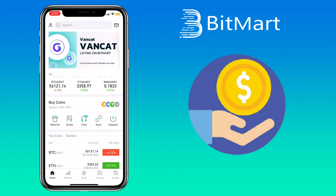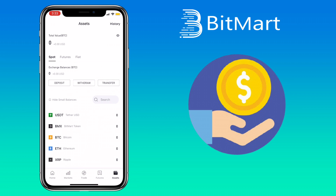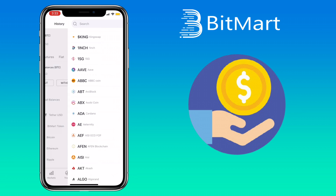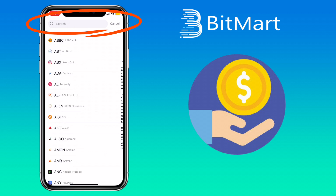Now I'll show you how to withdraw cryptocurrency on BitMart exchange. Go back to Assets and then click on Withdraw. Here you can scroll down to look for the token or type on the search bar to find the coin.